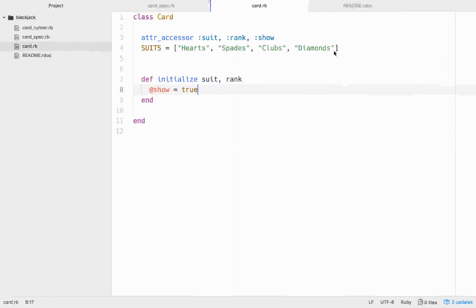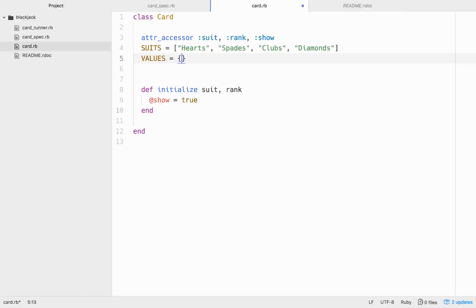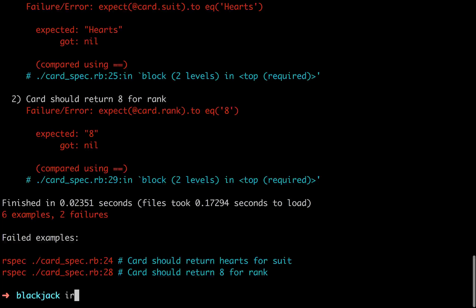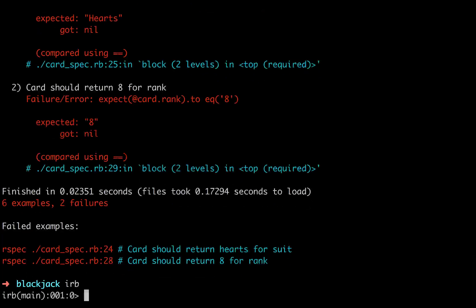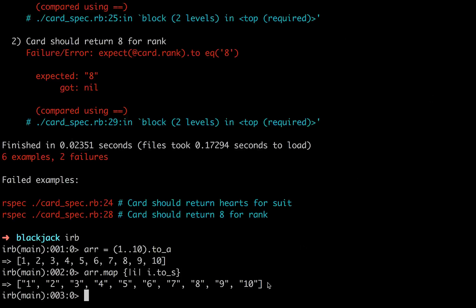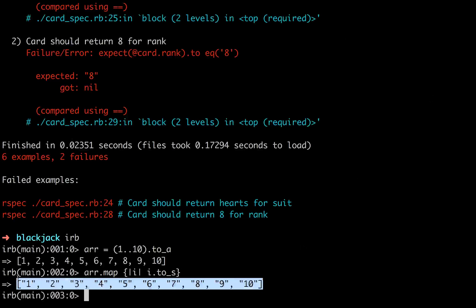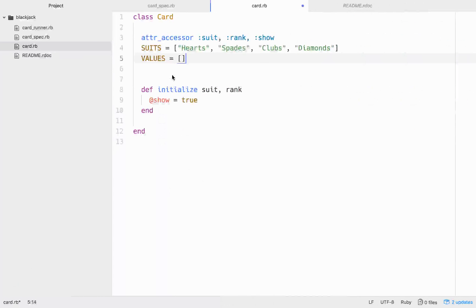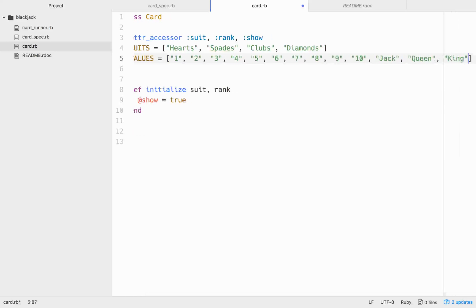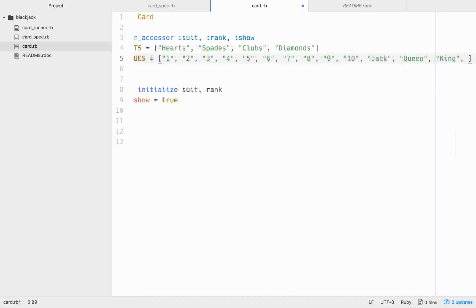So, we've got our suits here. We need values. So, all the values are between one and ten, and then eleven or one for an ace. So, instead of writing all that out, a little trick here, we can just go r equals a range of one to ten to_array, and then we can go r.map do i, i.to_s. And now, we don't have to write all that out. We can just grab this, copy, and paste it. Pretty cool. And then, after those, we'll have jack, queen, king, and ace.